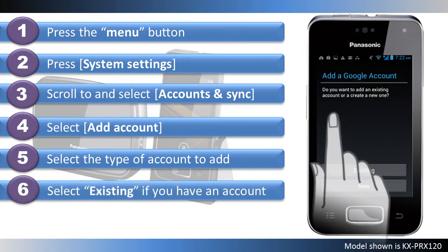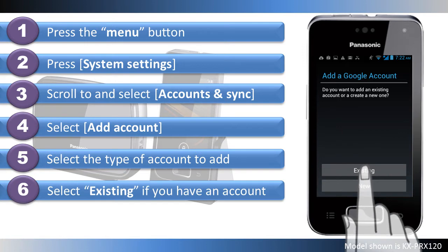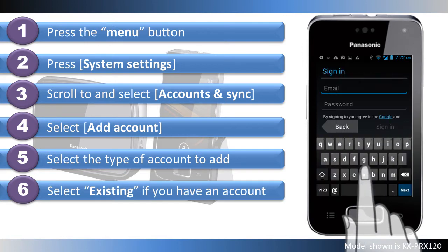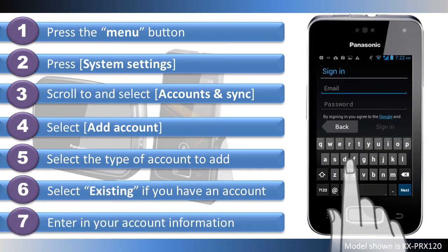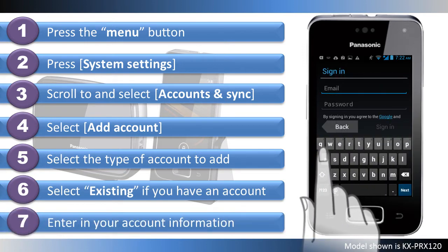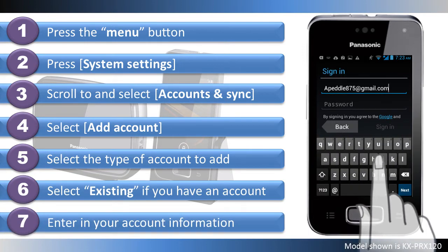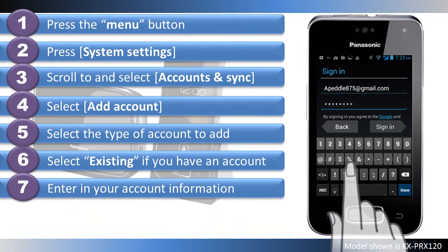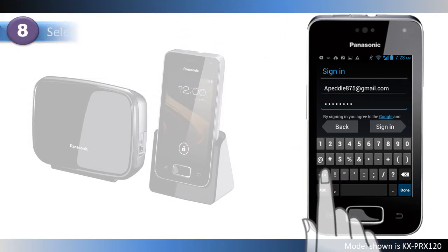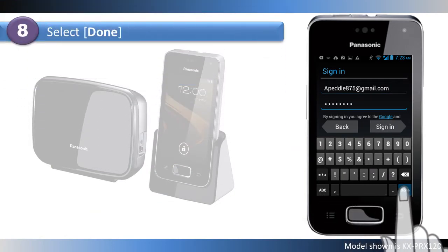Select Existing if you already have a Google account. Now enter in your Google account information, and when entered, select Done.